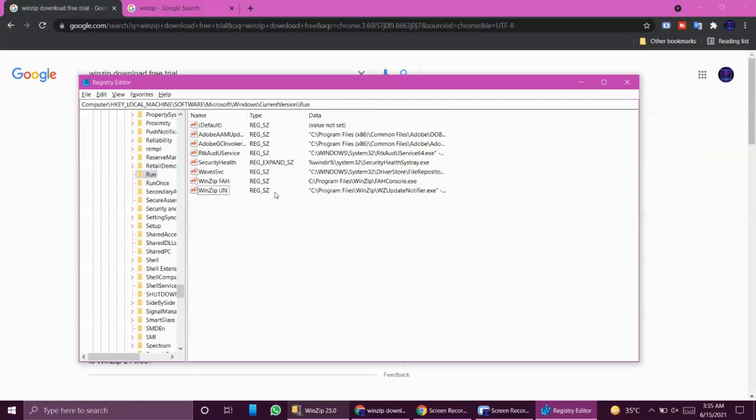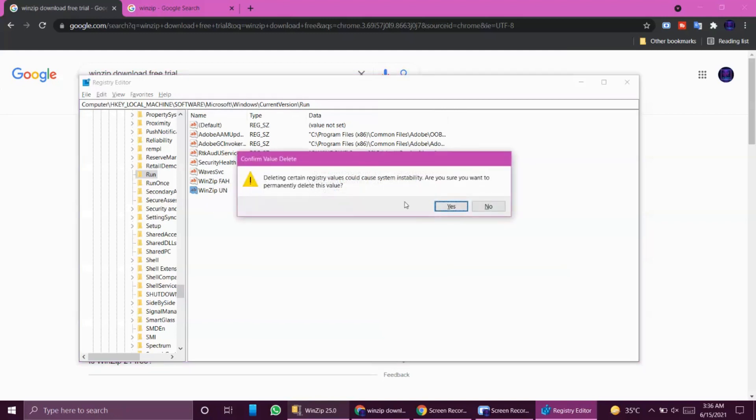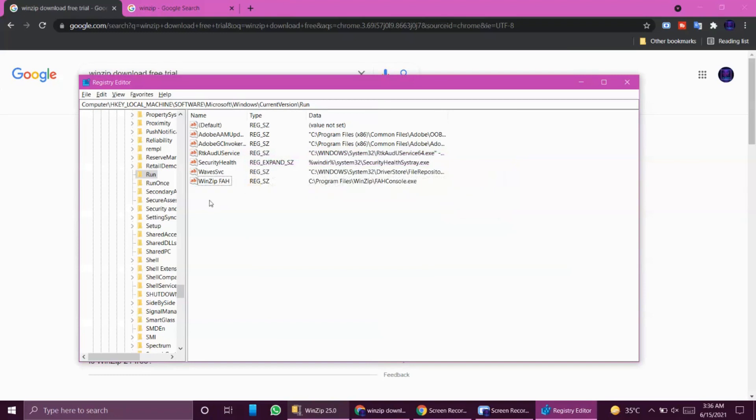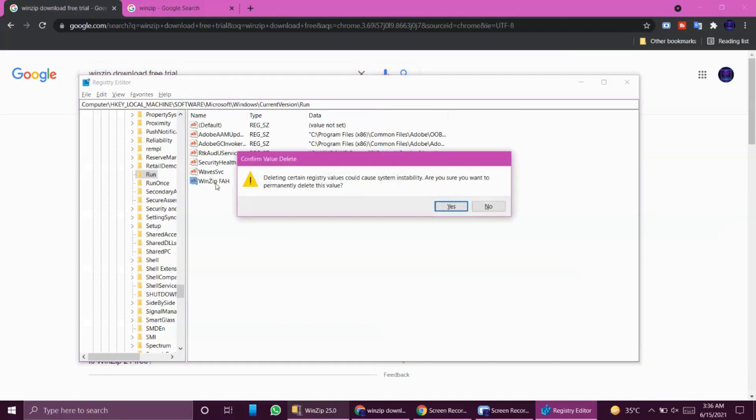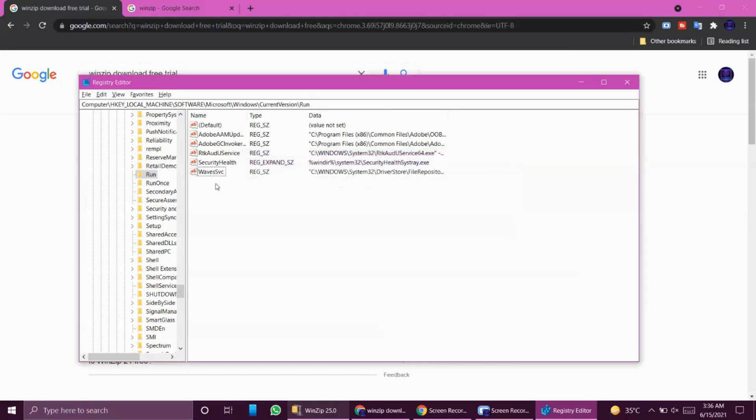So it keeps showing in your system over and over again just because the registry is not deleted and your system keeps reminding you that you have to update this software. You can see all the kinds of versions that you have in your system that are giving you notifications. What we're going to do is delete this WinZip registry. Yes, also this one because I do not have the software in my system anymore, so I can delete it.